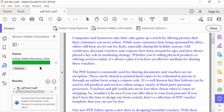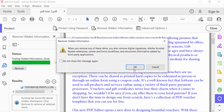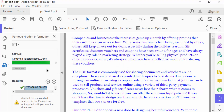It finds the hidden information. I click on it to see what information is hidden, and I want to remove it. So I click Remove. You will see a notification: Remove Hidden Information. I click OK.